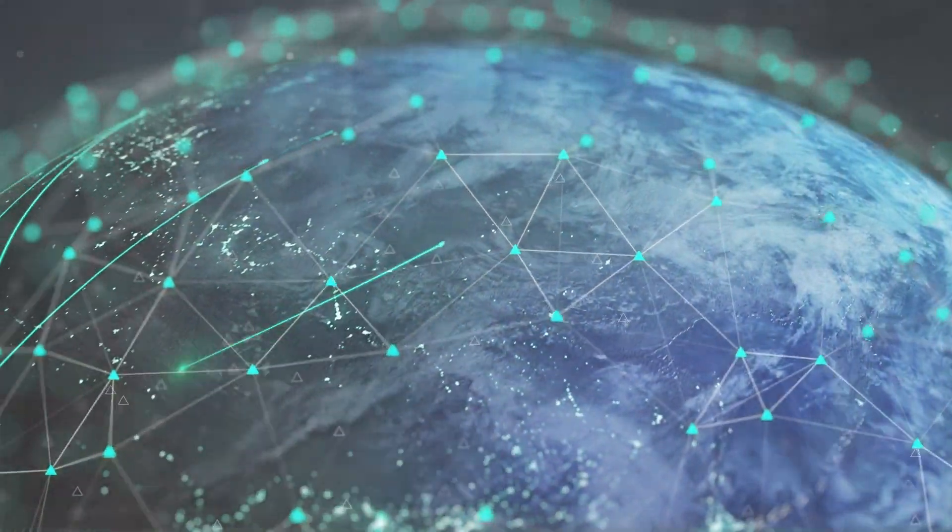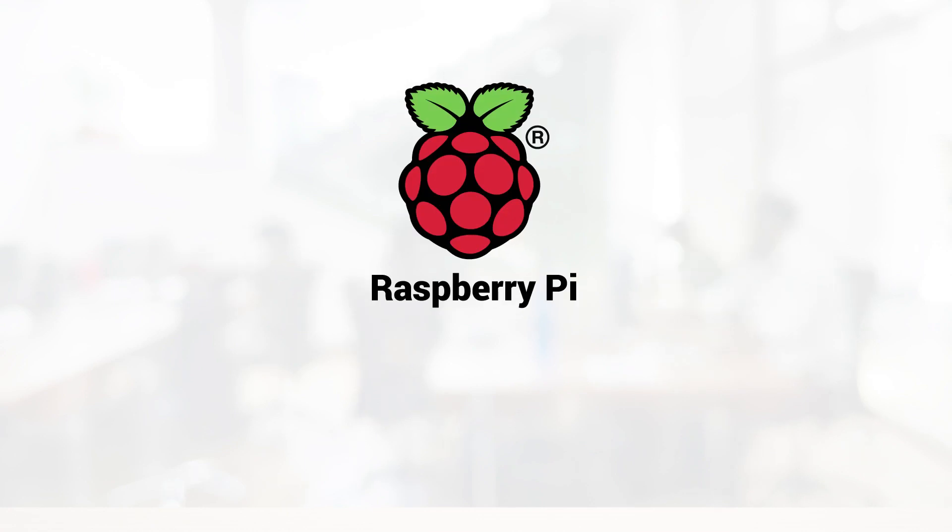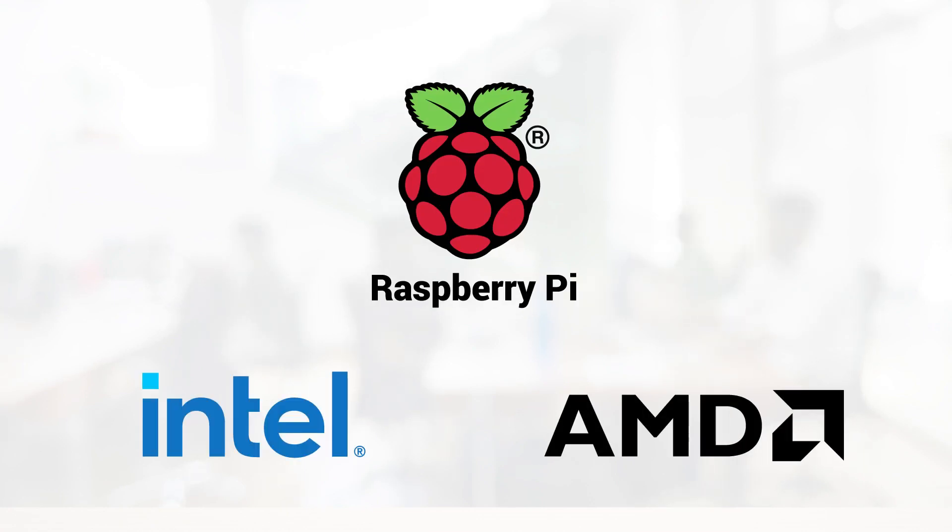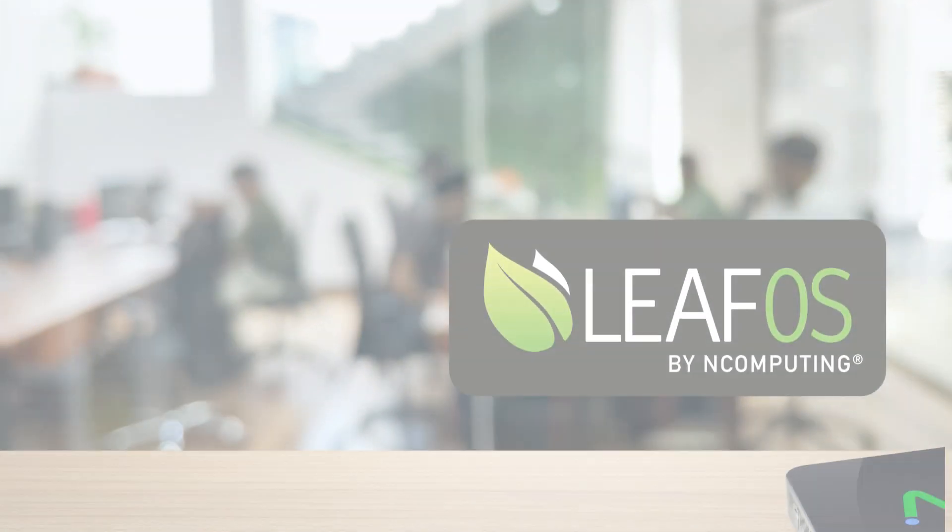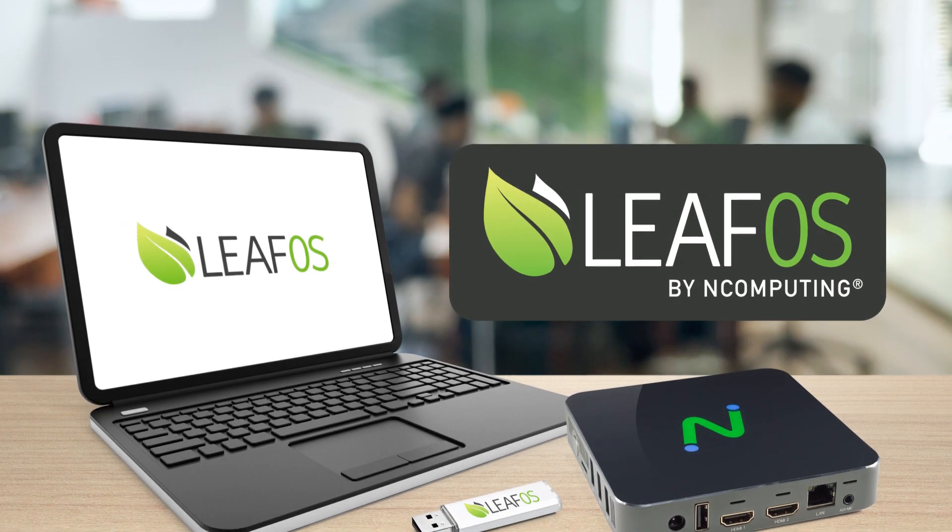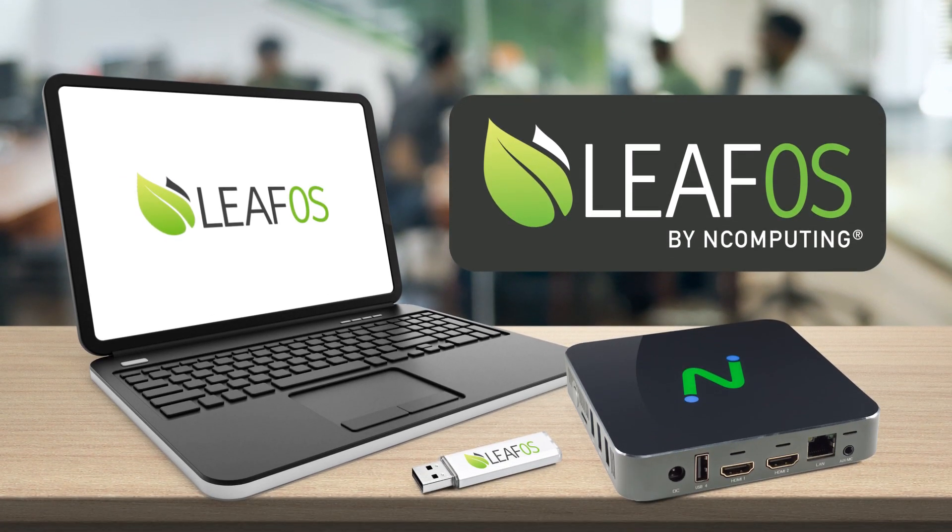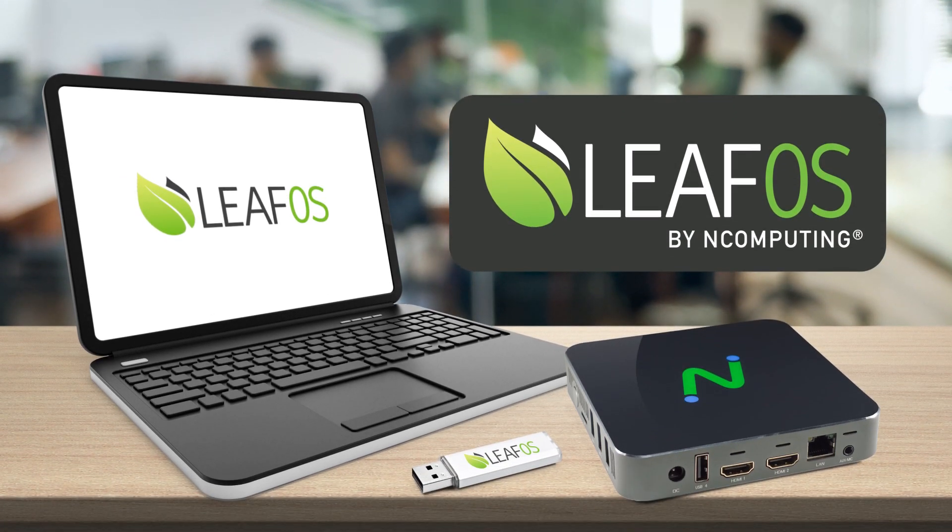PMC supports our Thin Clients built on Raspberry Pi, Intel, and AMD CPUs, as well as any computer running LeafOS, our Linux-based Thin Client Operating System.